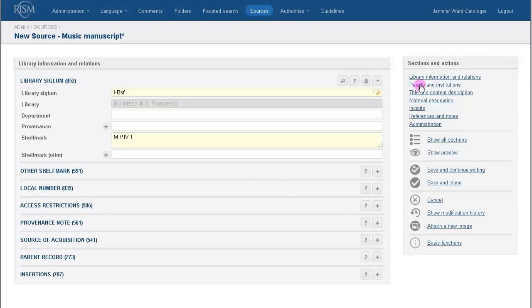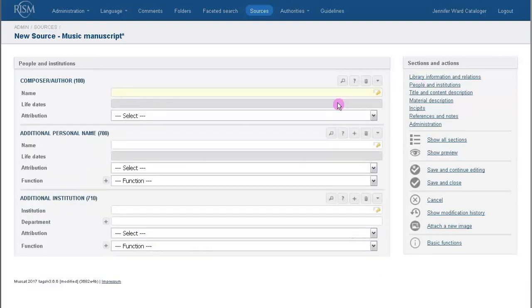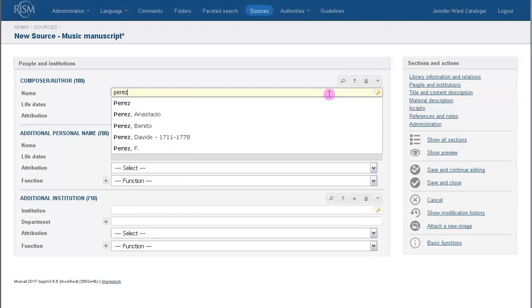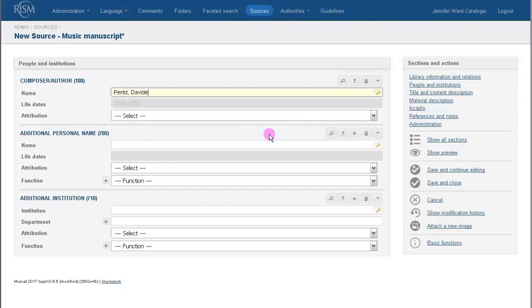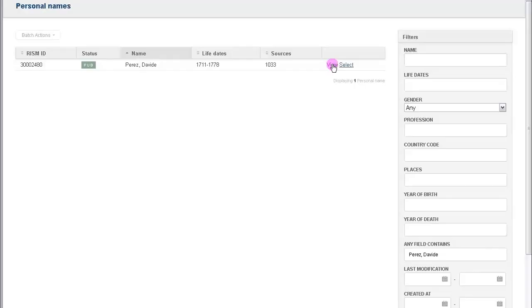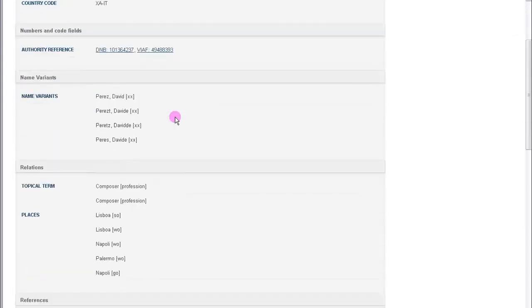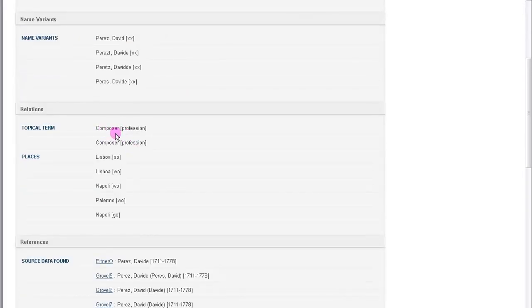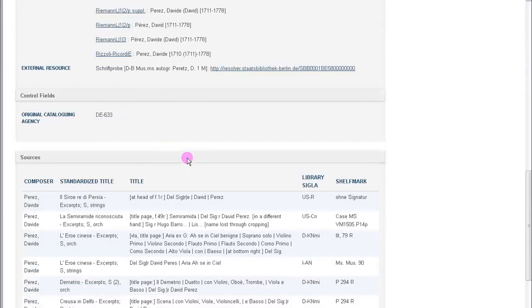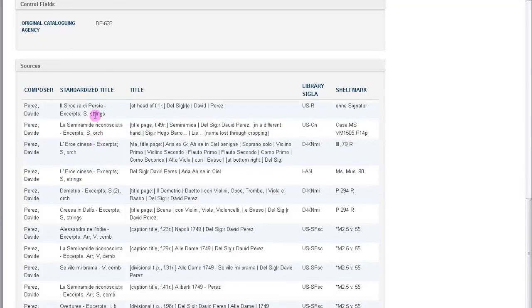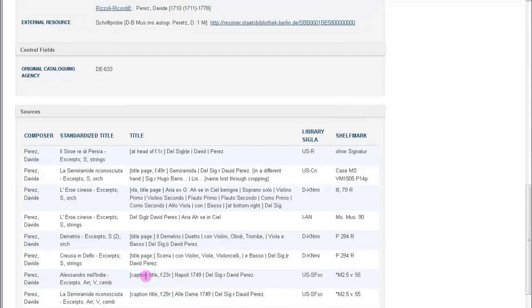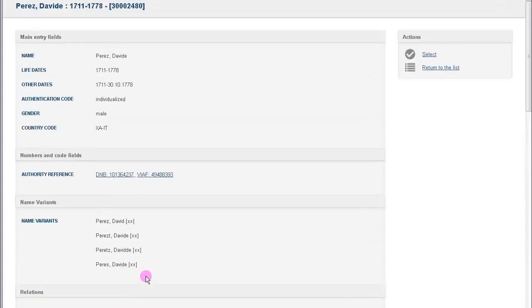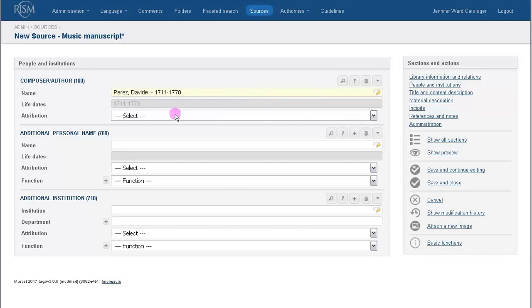And then we can move on to the next section, People and Institutions. We do have a composer, so let's enter it here. Again, use the Autocomplete to help you. This looks like our person. If you want to double check, or if you're unsure, you can click on the magnifying glass and search the authority file and make sure you've found the right person. So when you click on View, this is the authority record for Perez. If you look at his life dates, then we have his profession, and we even link to all the other musical sources by this composer. You can see that this composer fits with our source, so you can be reasonably certain that this is the person we need. Click Select, and we're back to our template.